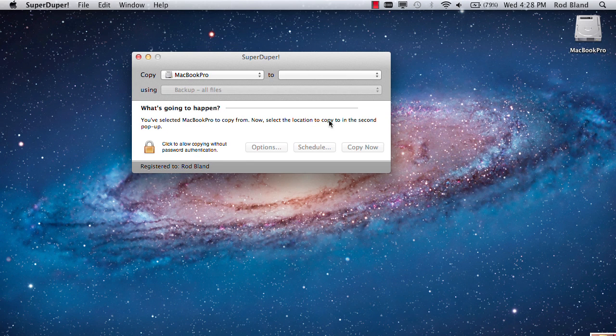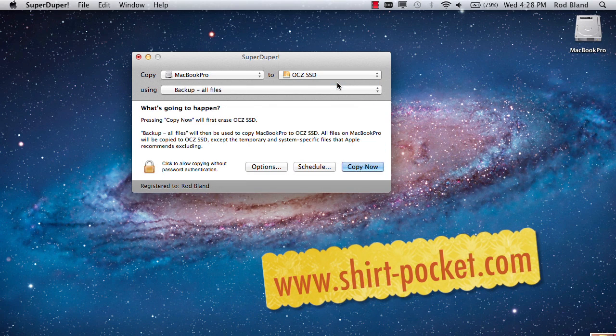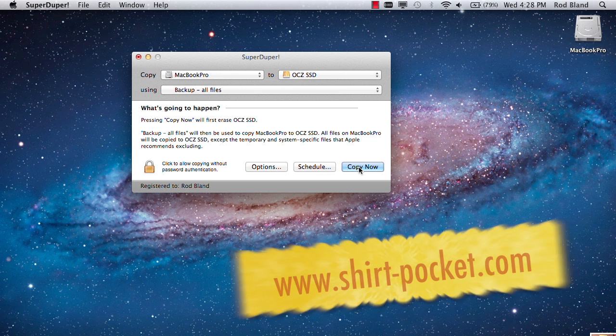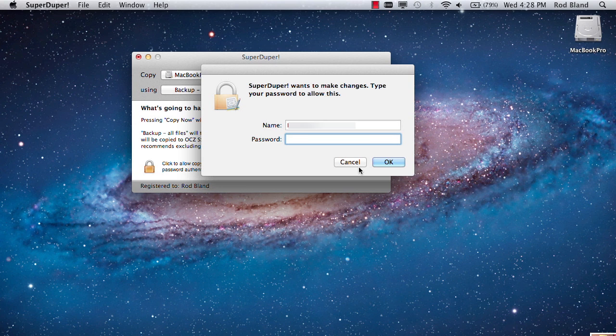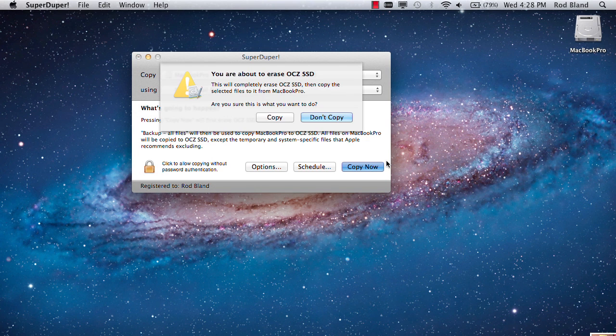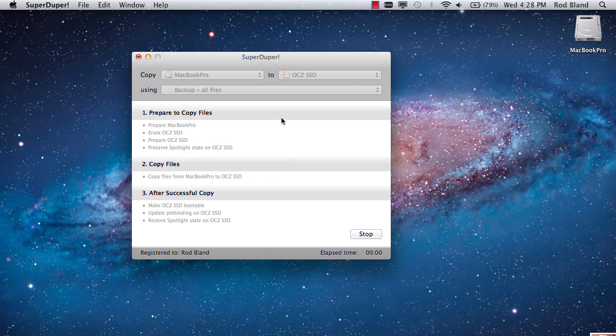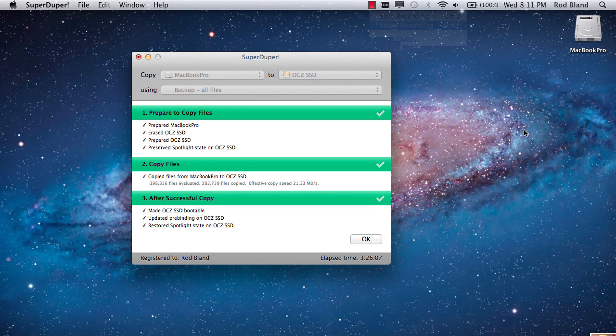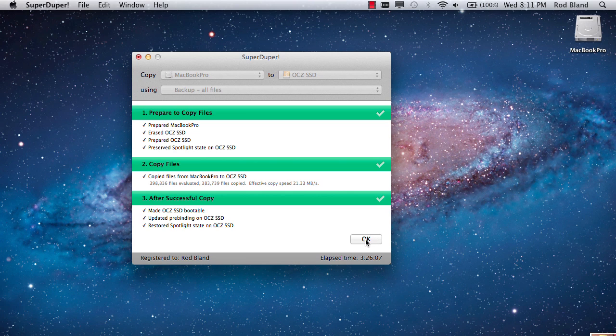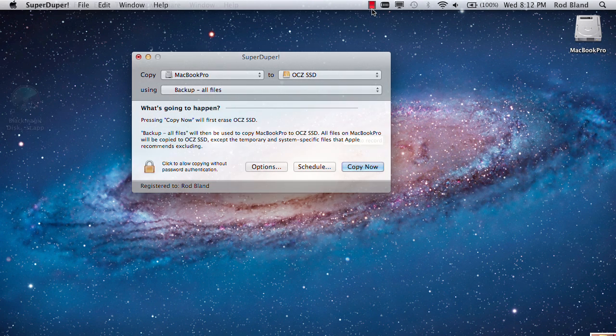Now we begin the disk cloning process with SuperDuper, which you can download from the Shirt Pocket website. You just choose the copy to and from section, then type in your password. Click OK. Click on the Copy button and the copy begins. It's very straightforward. It takes a few hours depending on how much data you've got. Click OK. And now the cloning process is complete.